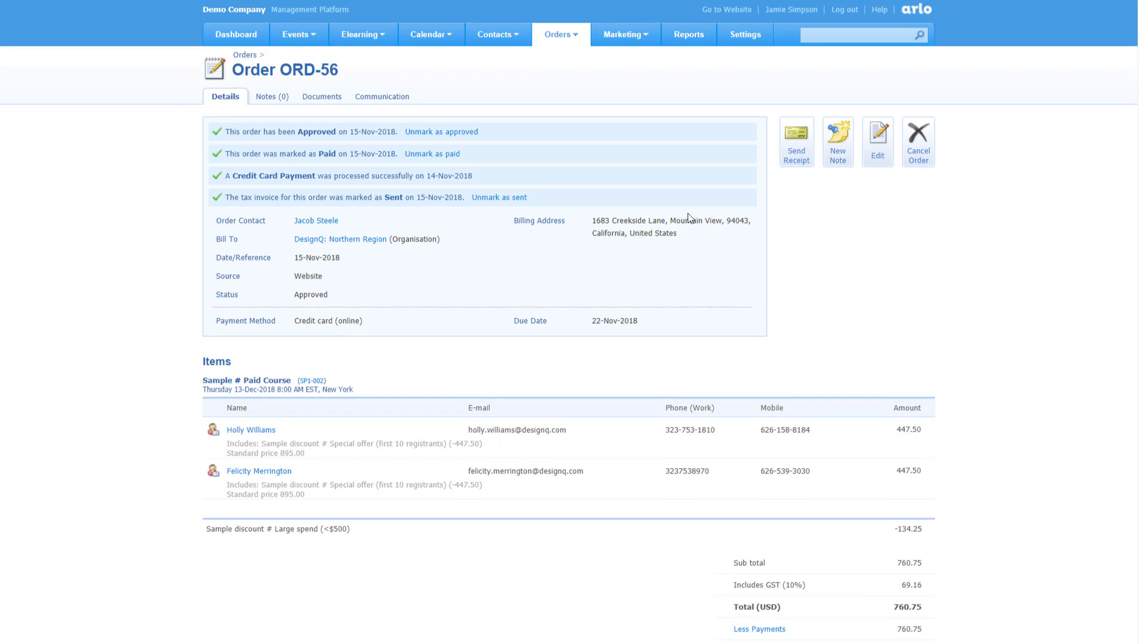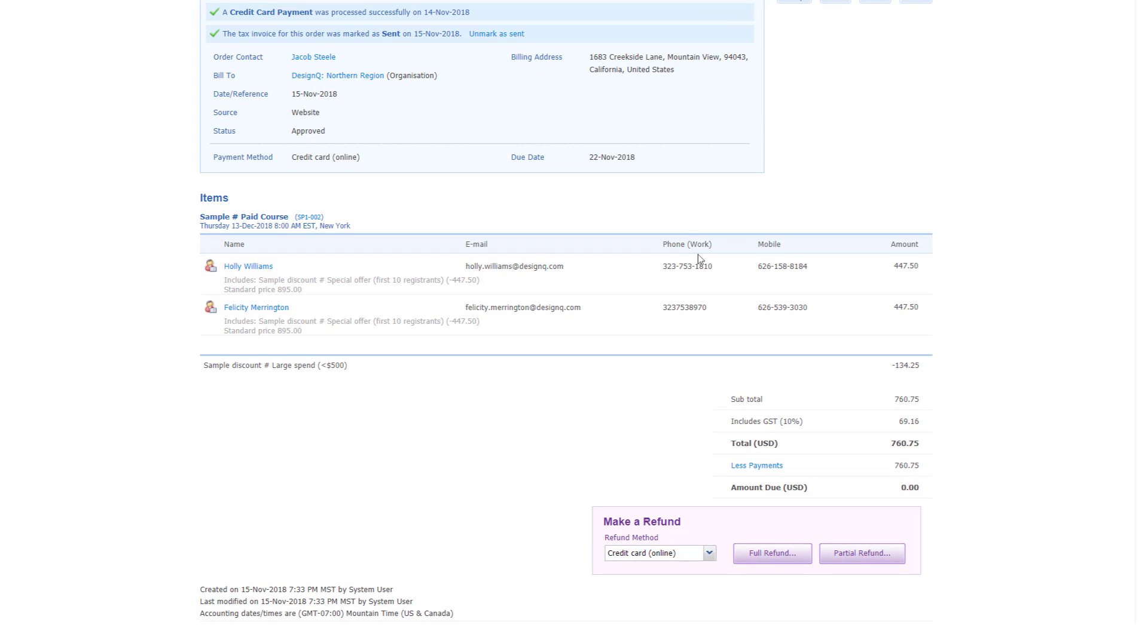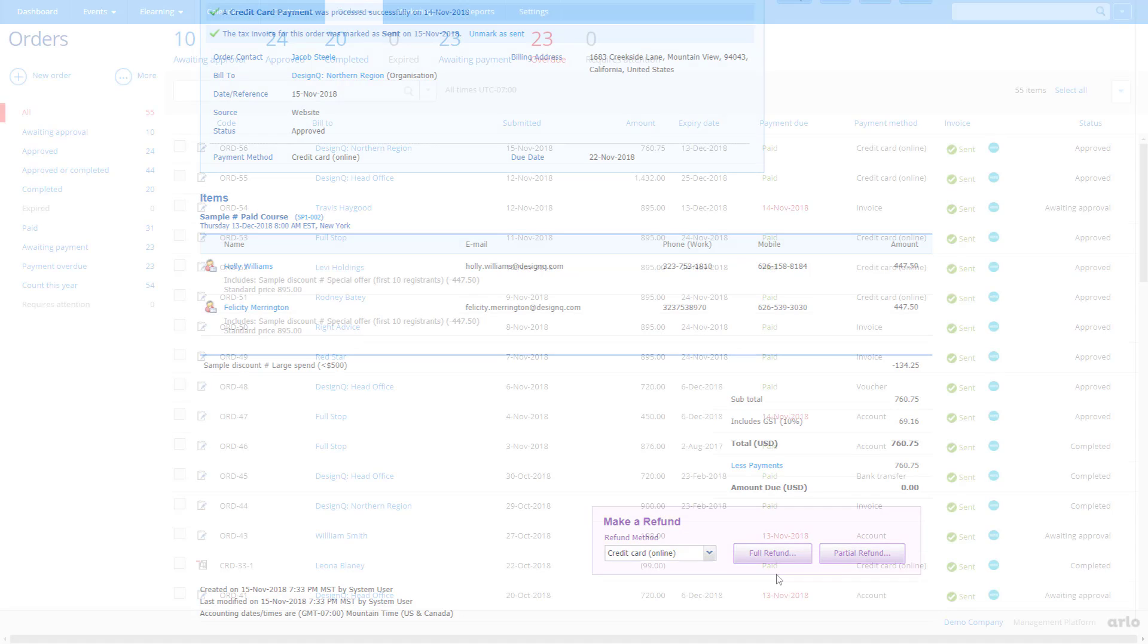Arlo allows you to easily manage cancellations and refunds. At a click of the Full Refund button, the credit card payment will be reversed, a credit note sent to the order contact, and cancellations sent to each registrant.